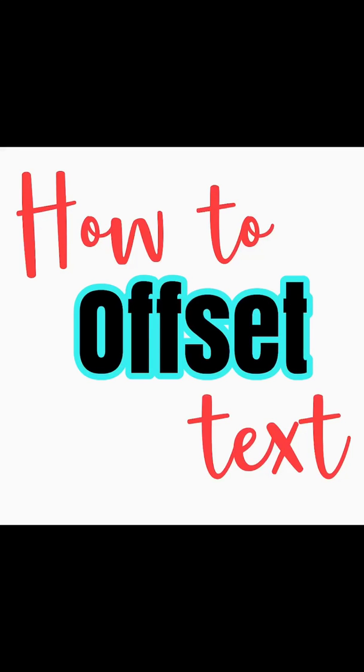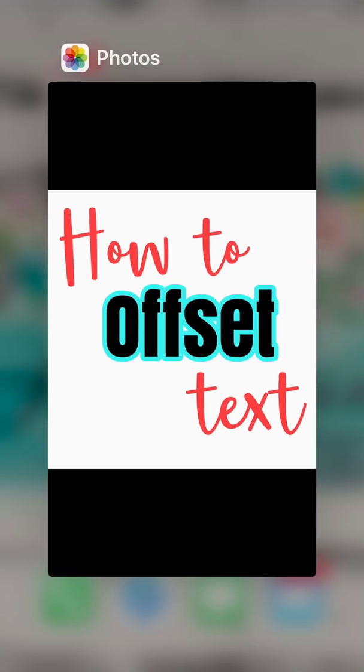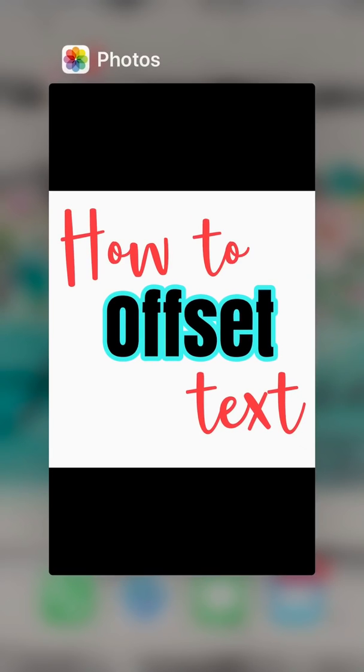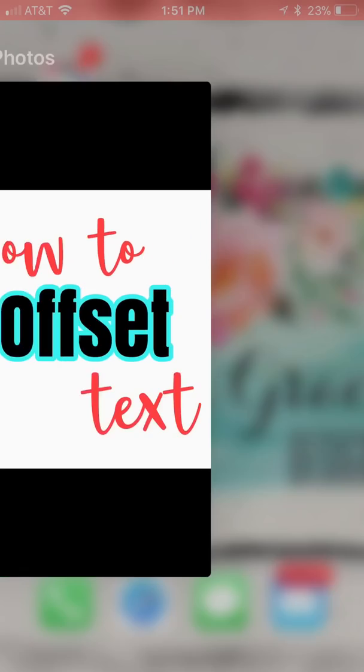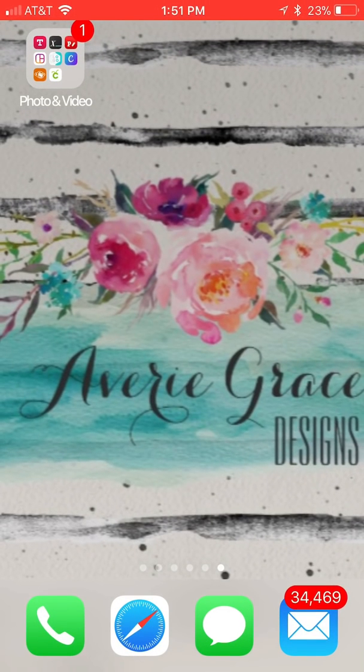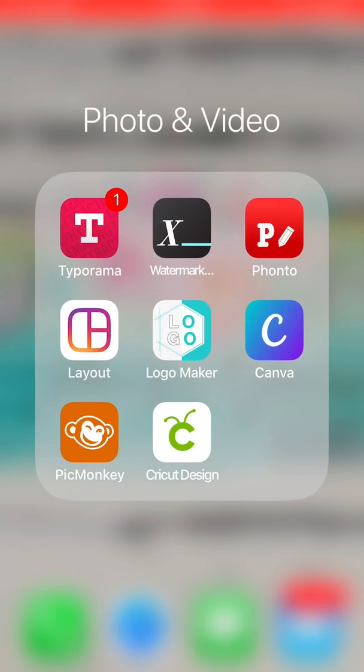Good morning everybody, wanted to do a quick tutorial to show you how to do offset text. I'm using the Fonto app on your phone or iPad and it's just a quick and easy way to do this. I know sometimes people get intimidated with Inkscape, so I just wanted to show you a quick tutorial how to do this.